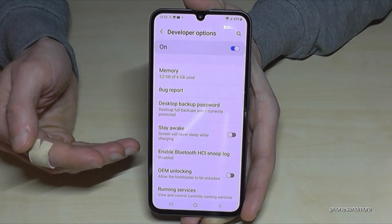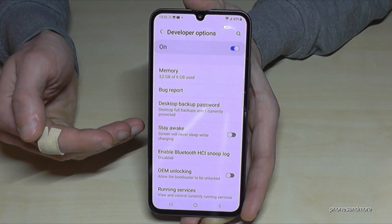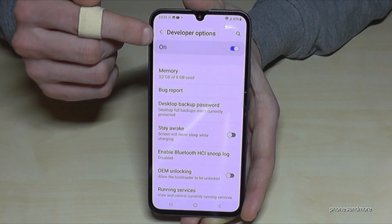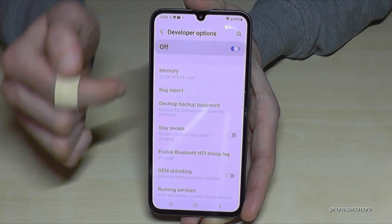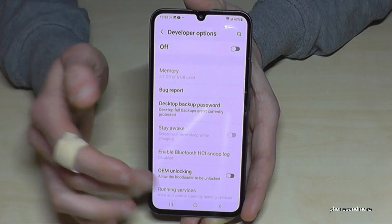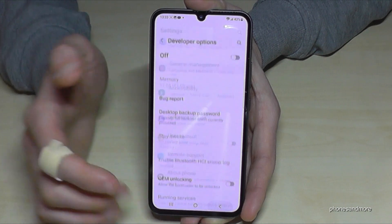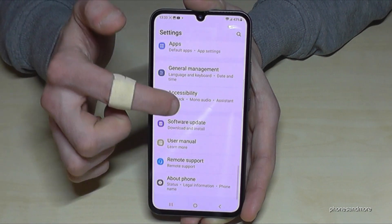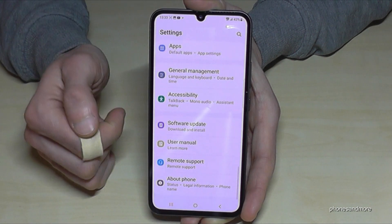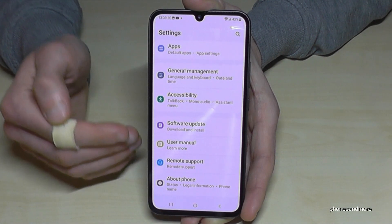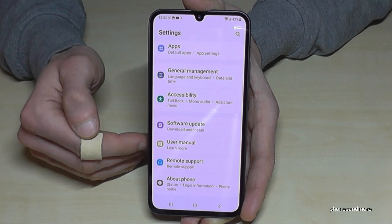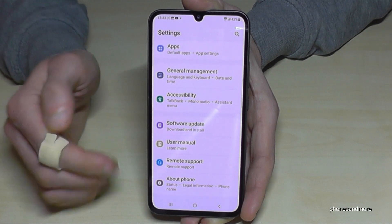If you're done with what you wanted to do, you can also disable developer options directly at the top — just tap there. That means they will no longer appear below 'About Phone', but when you need them back, just tap seven times on the build number as shown.